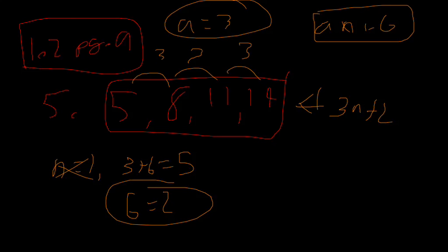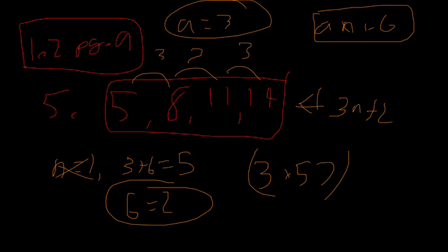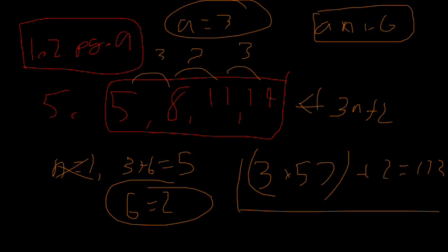And let's say we use this to find the fifty-seventh term. I'll just use a calculator like this. So three times fifty-seven is one seventy-one plus two. That's going to be equal to one seventy-three.